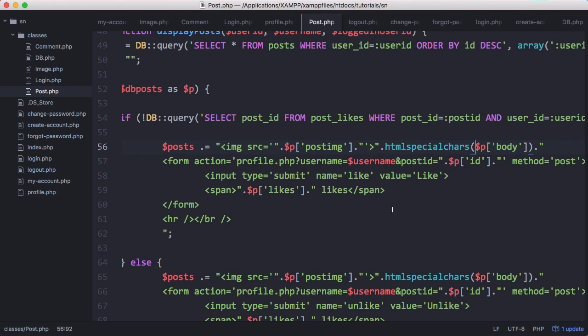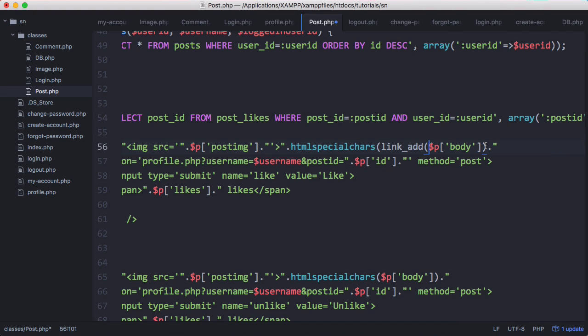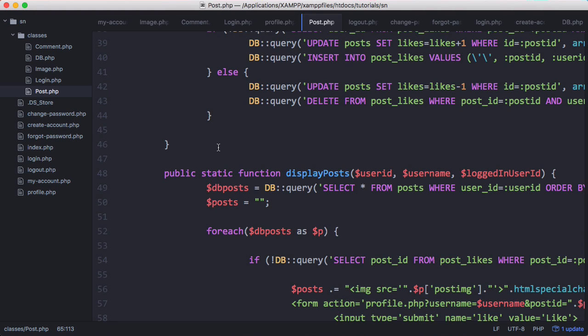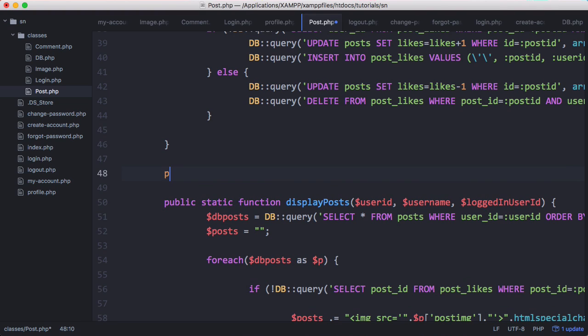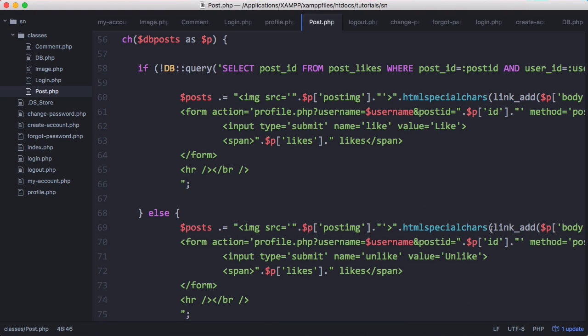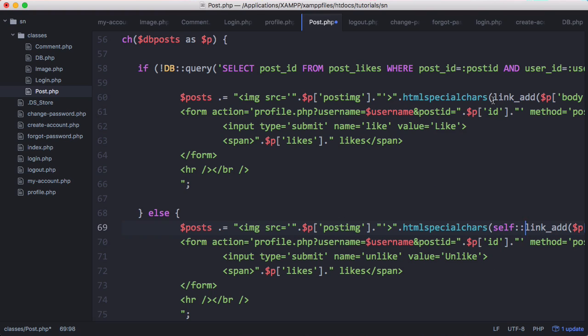We're going to run a function called link_add. We'll paste it down here, and then up here we'll create that function. We need to say just self to make sure we're getting it from this class.